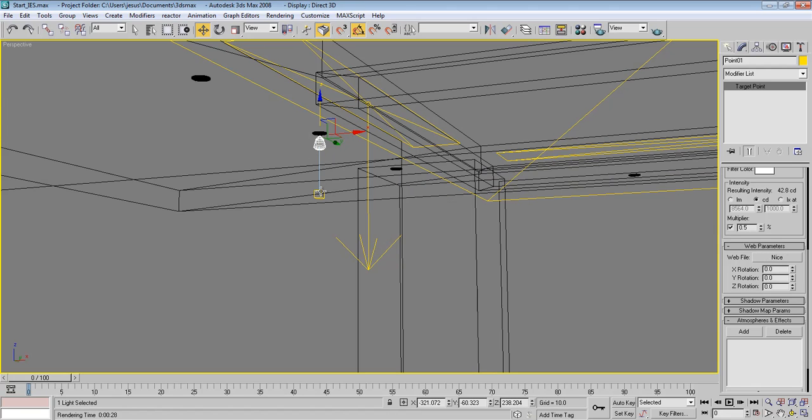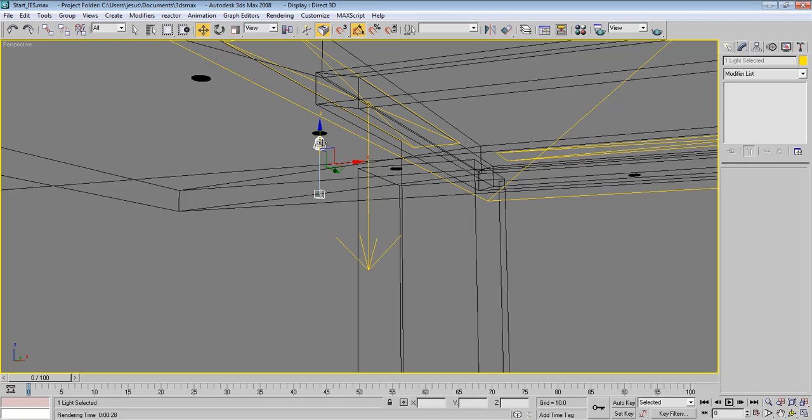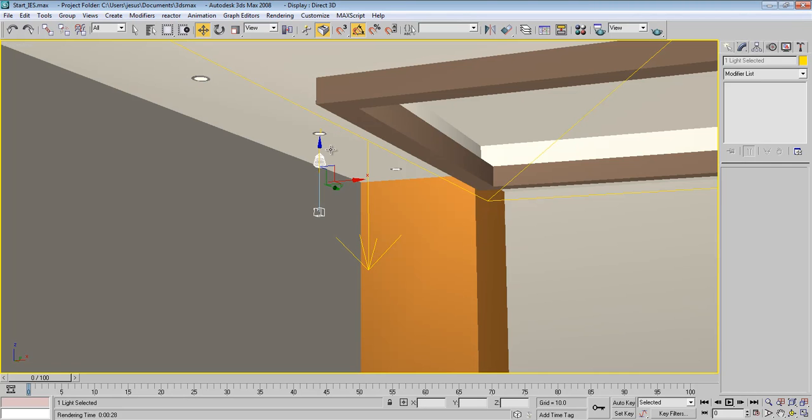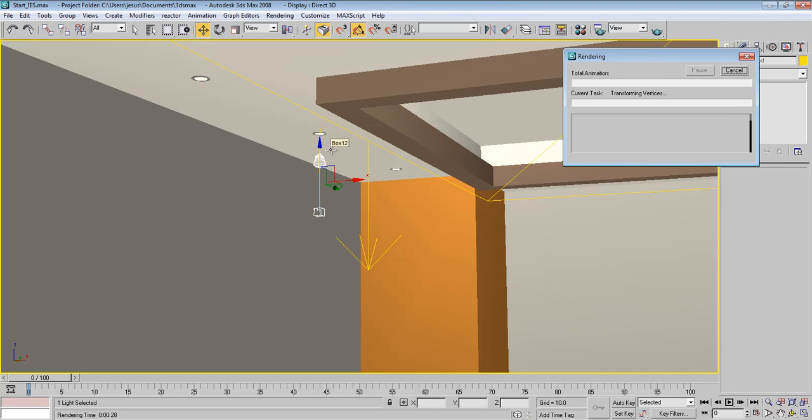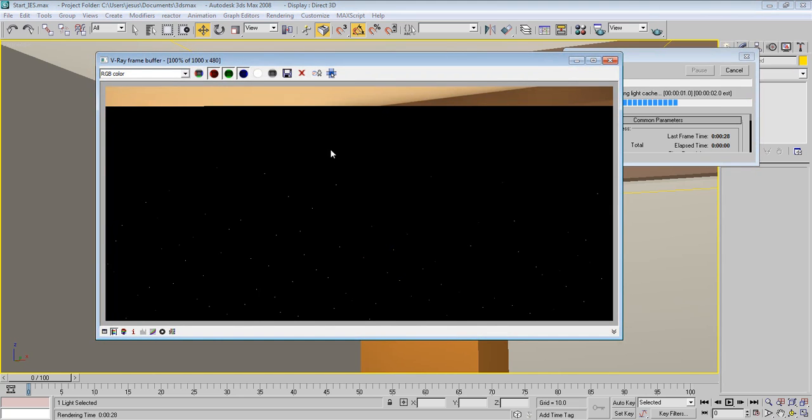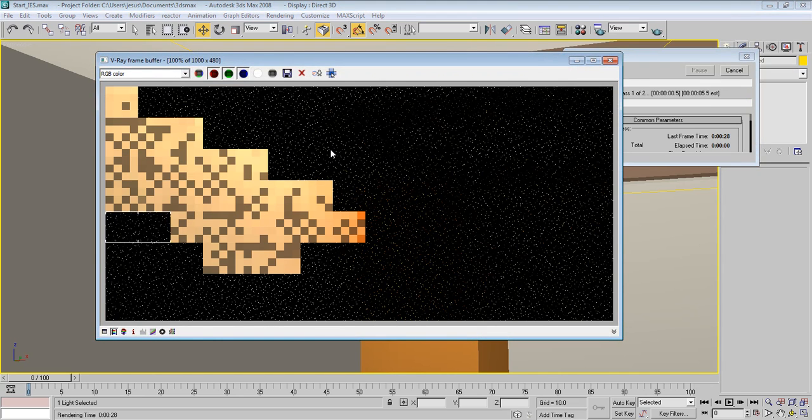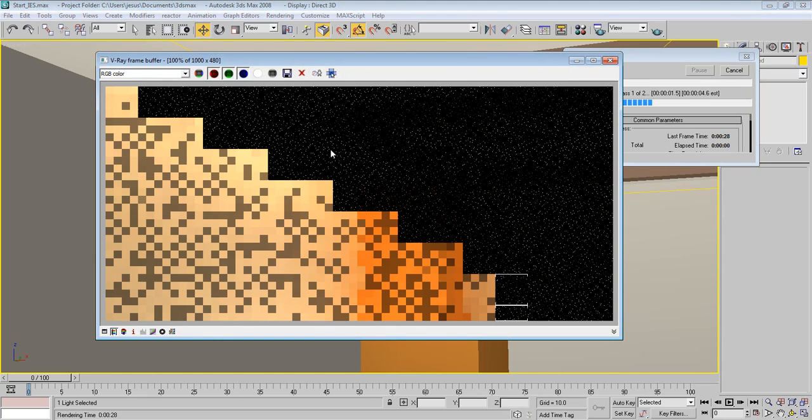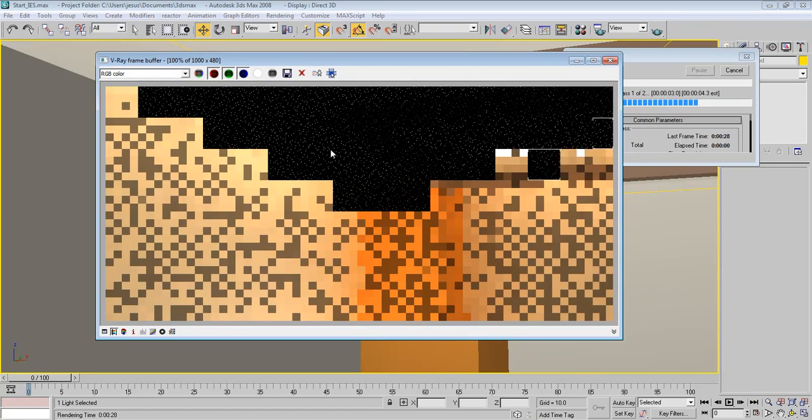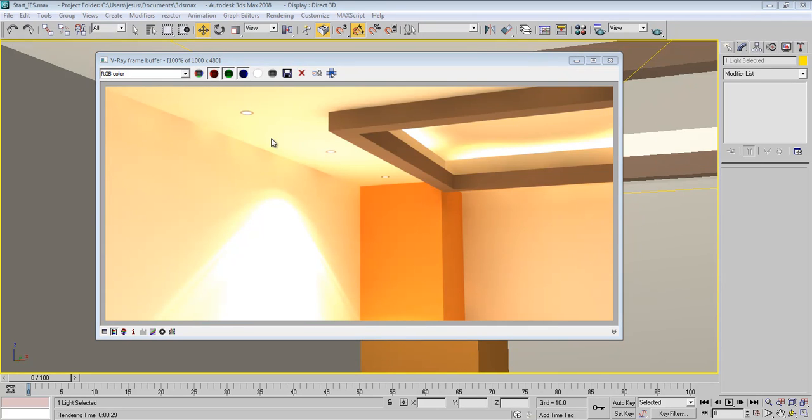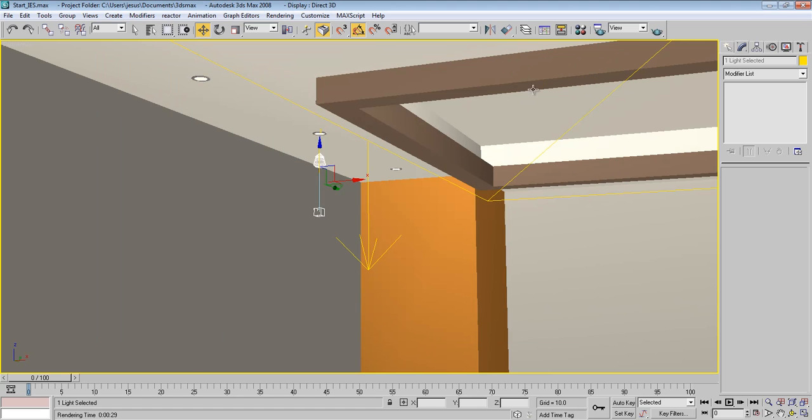Maybe you can put this down a little bit like this and start render again and let's see how it works. As you can see, now it started to take the shape of this light.